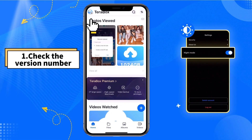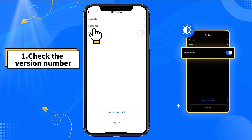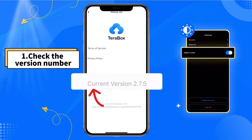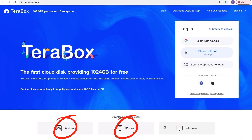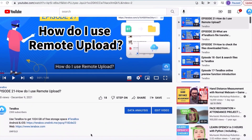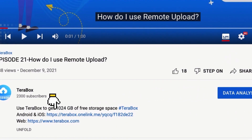Step 1: Ensure that you have installed app version 2.7.0 or later on your device. Check the version number here. If not, please go to the app store for an update, or tap the link below the video to download the new version.